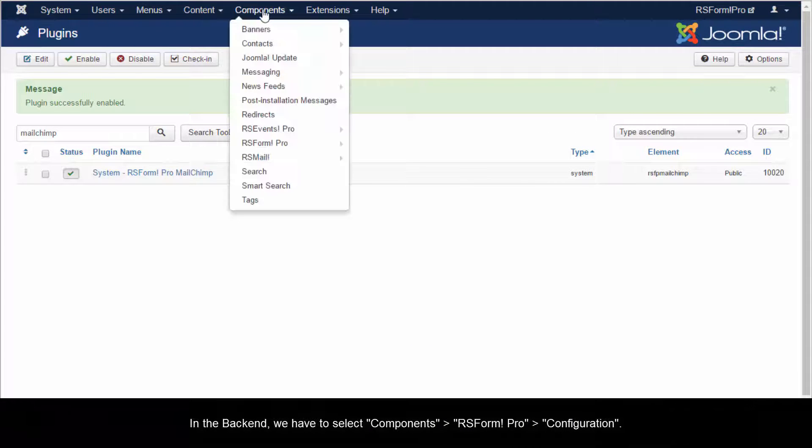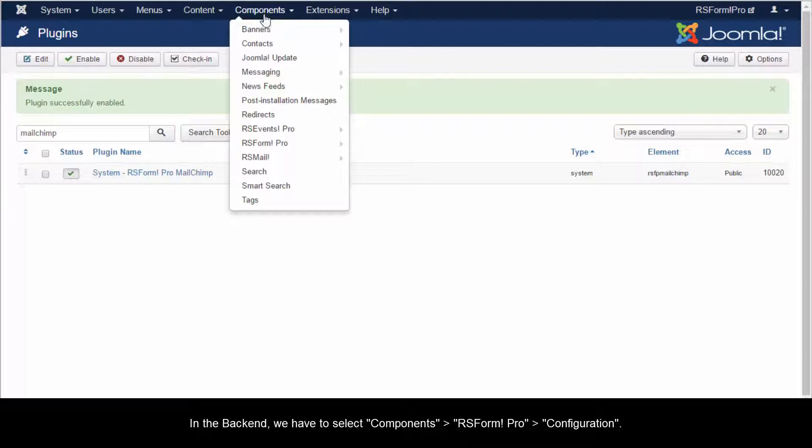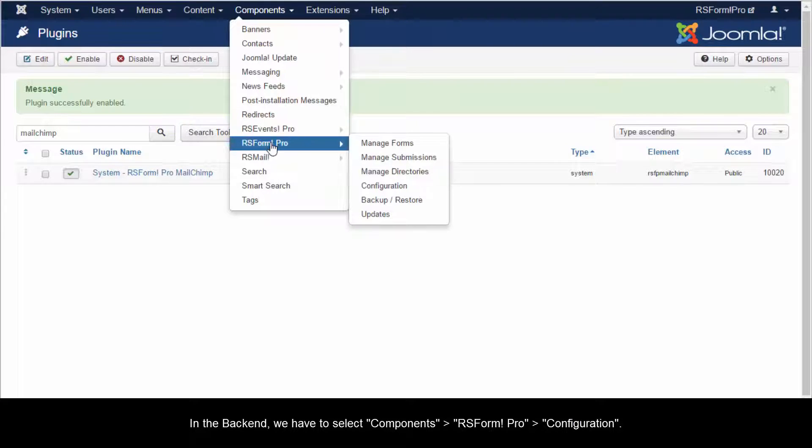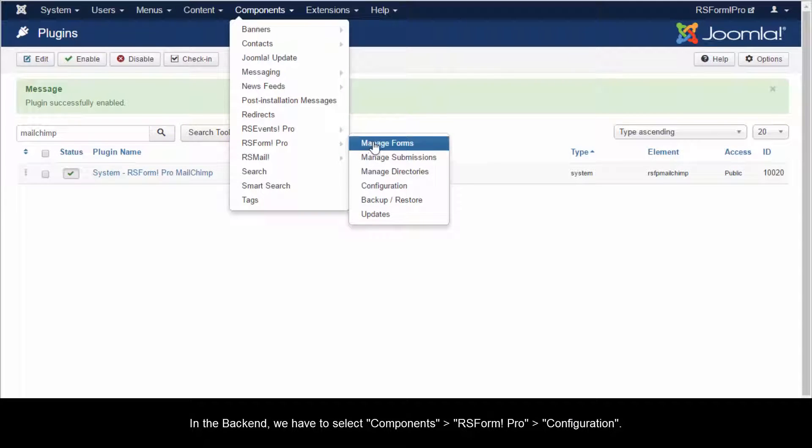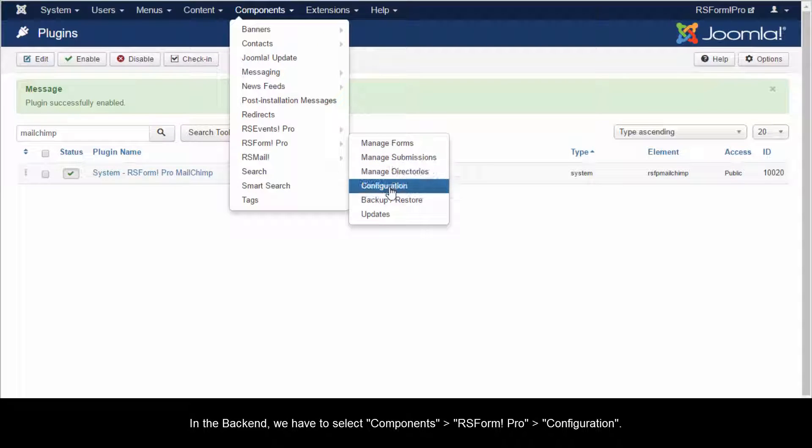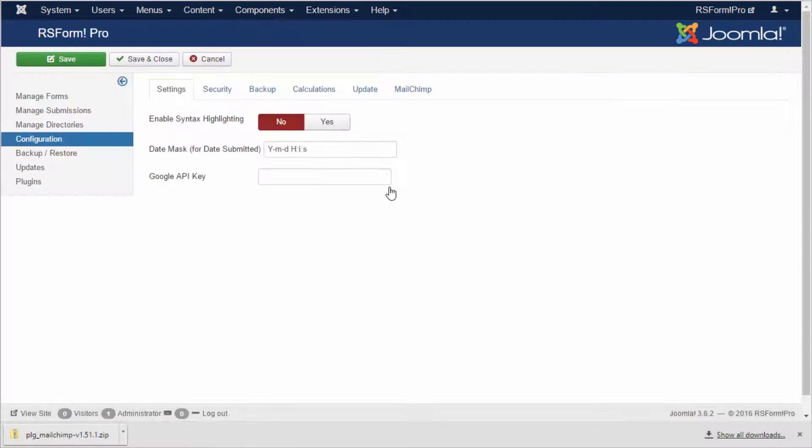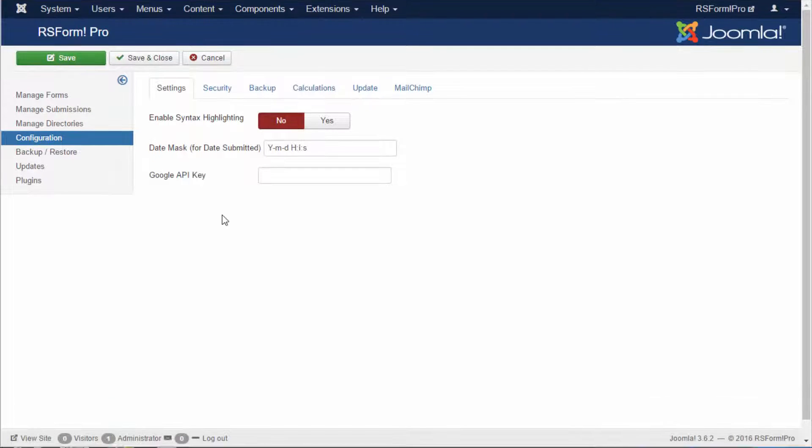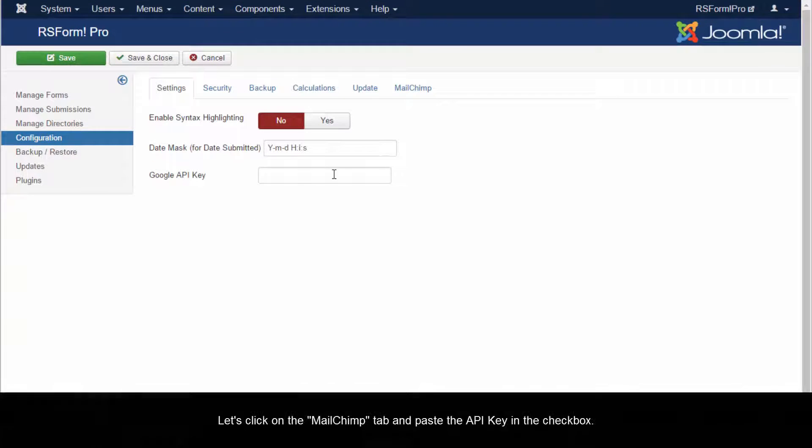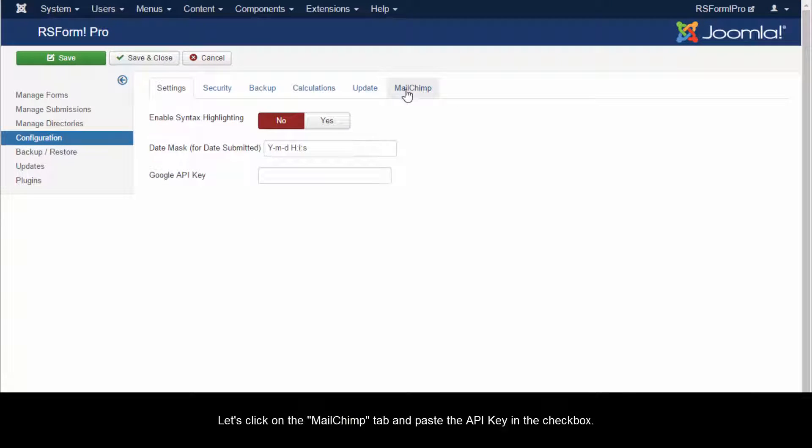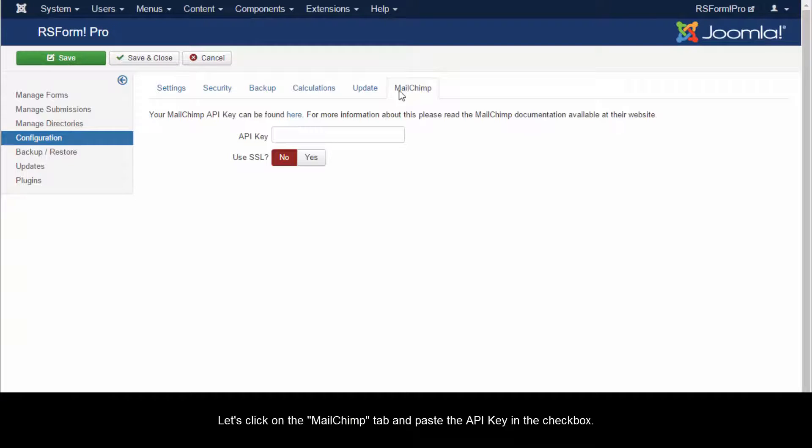In the backend, we have to select Components, RS Form Pro, Configuration. Let's click on the MailChimp tab and paste the API key in the checkbox.